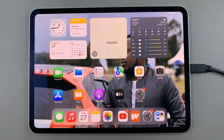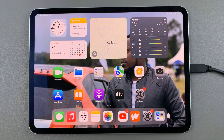Welcome back. In today's video I'll guide you through the process of how you can quickly select multiple photos on your iPad.